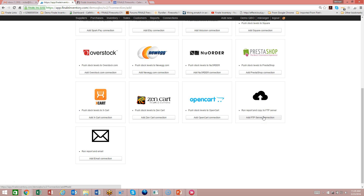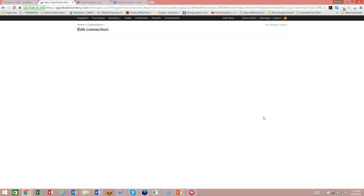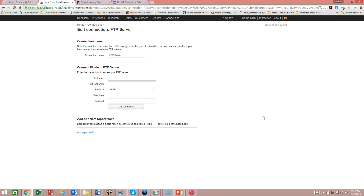This is where we can add that connection to your account. Click on 'Add FTP Server Connection' and it will bring up the connection edit screen. Here we give it a connection name. You can have more than one FTP server you're connecting to, so you may want to rename this connection to a specific FTP server. For this example, I'm just going to call it FTP Server.